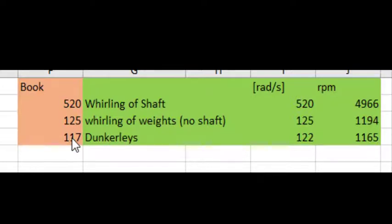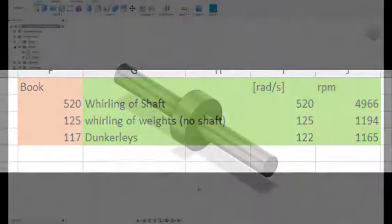Nonetheless, you can see we have reasonably good comparison between these things, which means my spreadsheet is working.